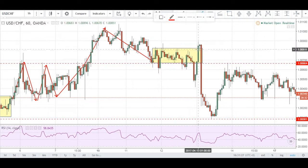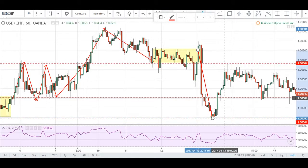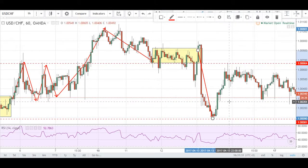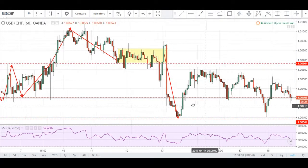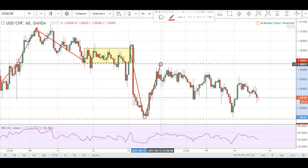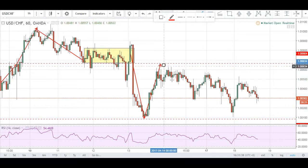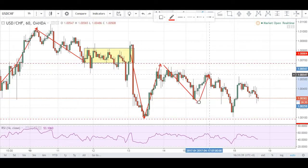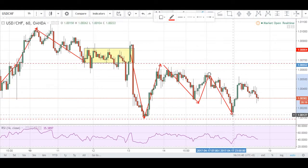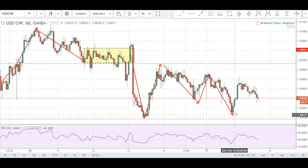Price finally broke back down into our range and found support at the bottom of the range, before making a retracement and finding resistance at the top of the range, then slowly consolidating before finding support once again right here.